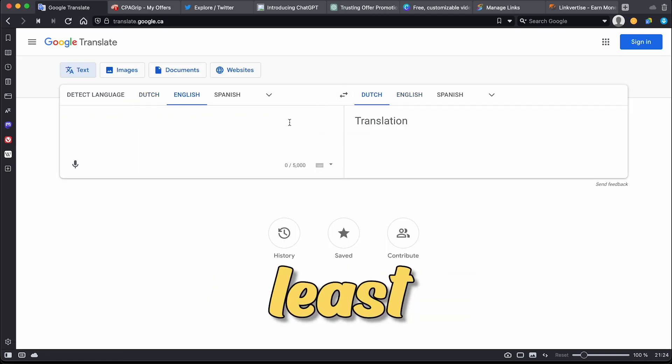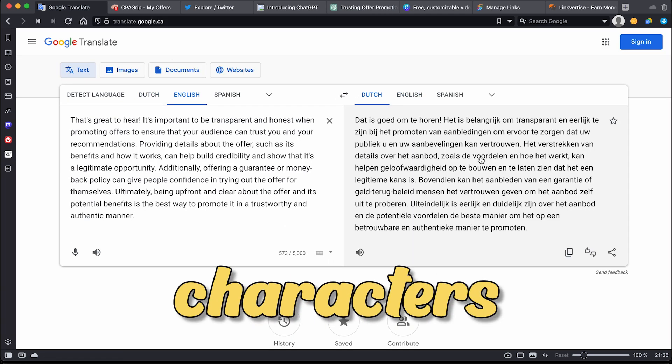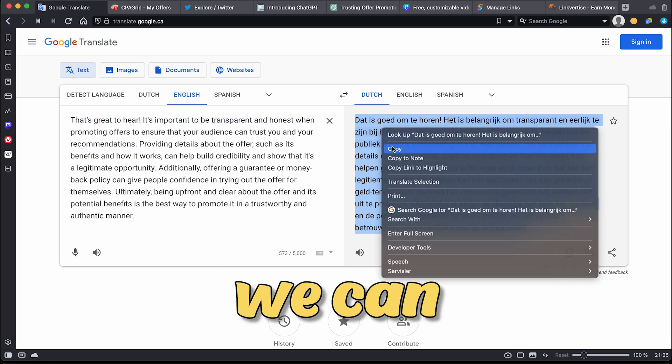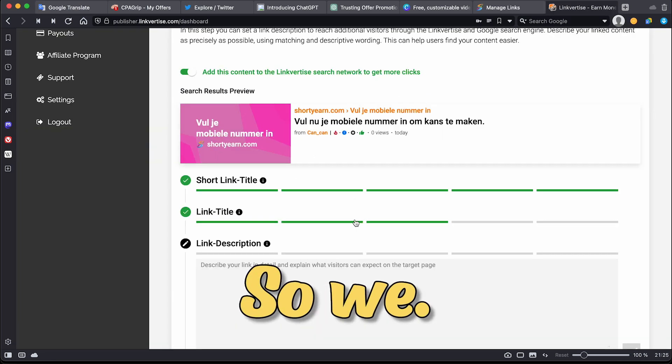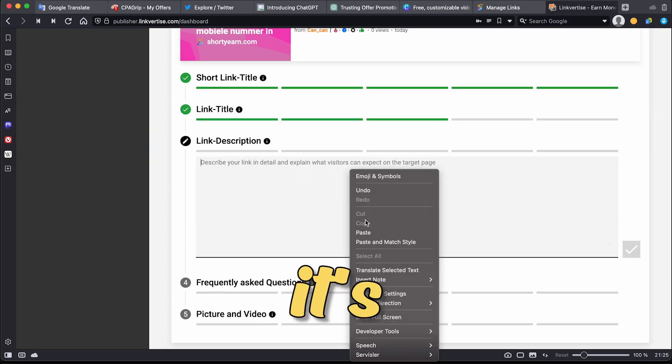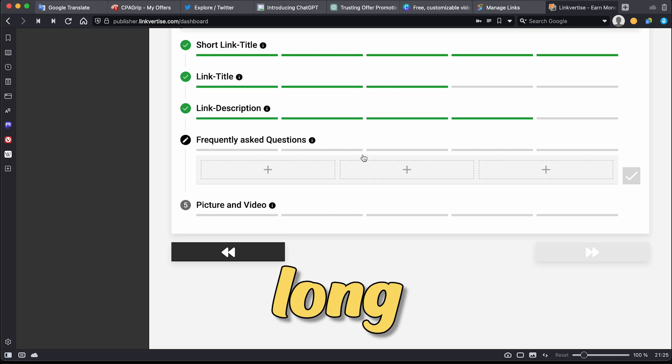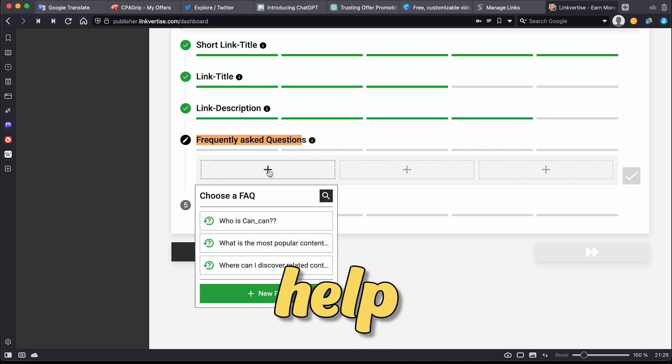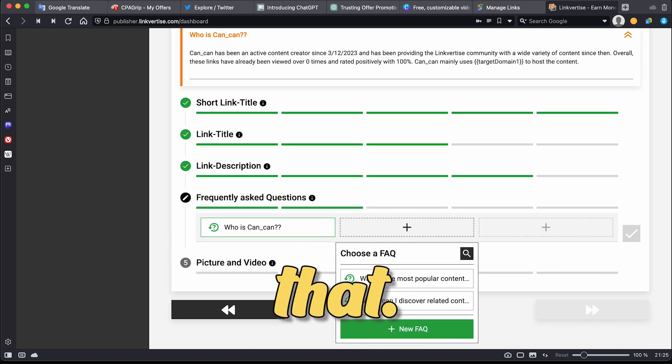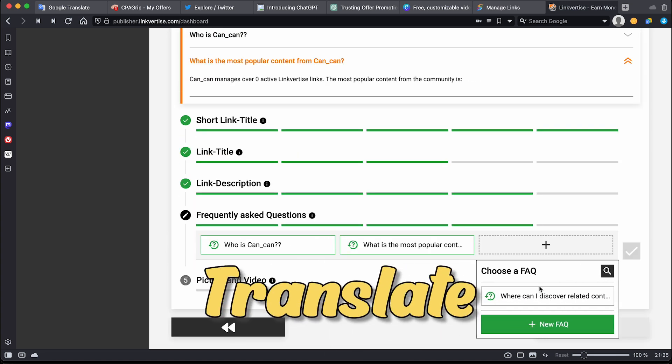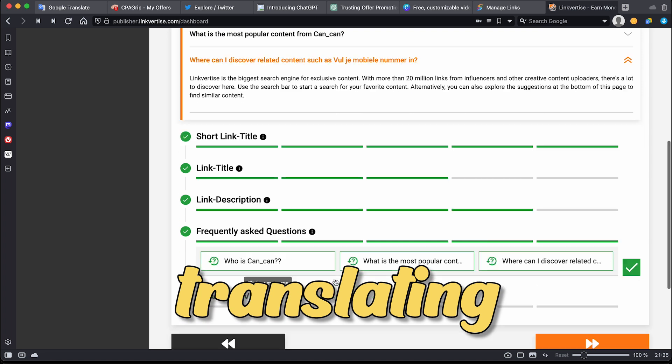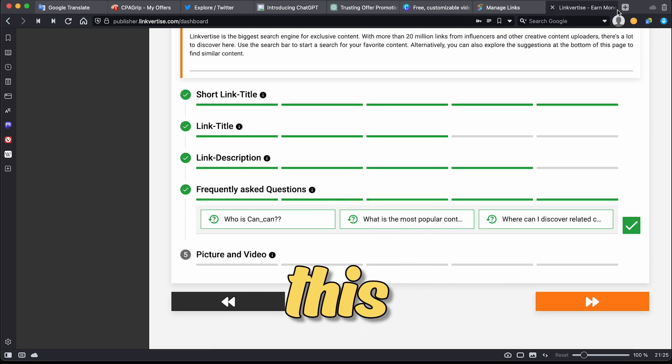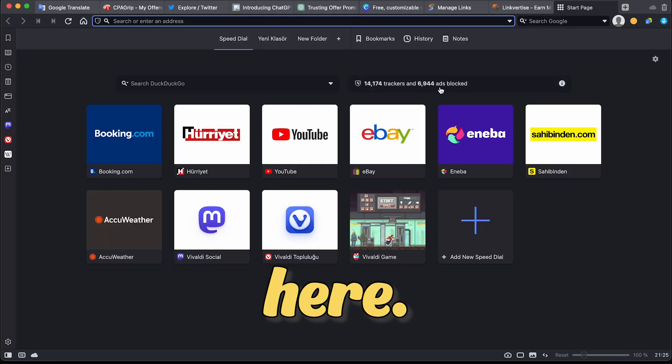Again, we need at least 100 characters for the link description before we can move on. So we need to make sure it's at least 100 characters long. ChatGPT can help us to do this step. Once I do that, Google Translate will do the translating for me. I'm just going to copy this and paste it here.